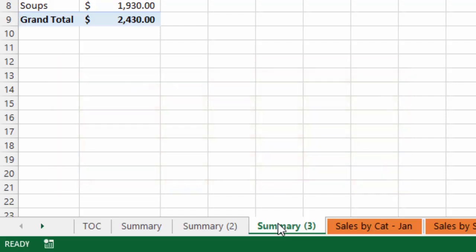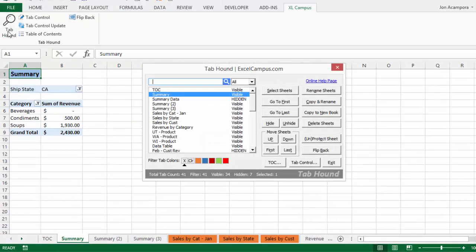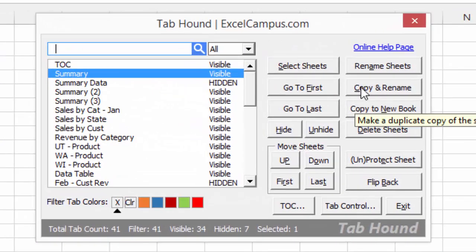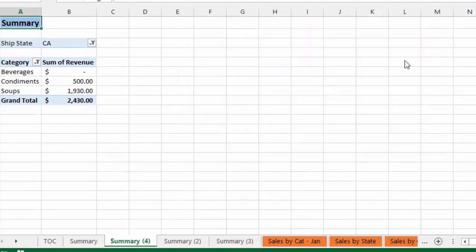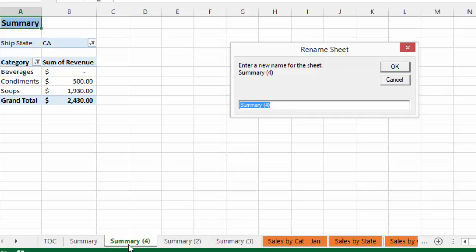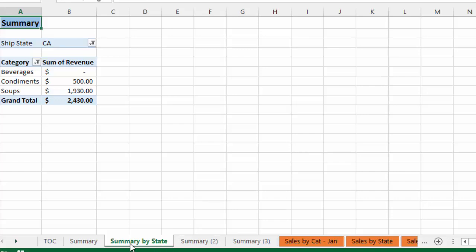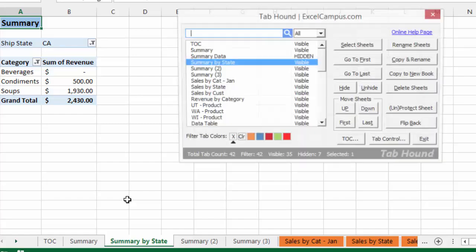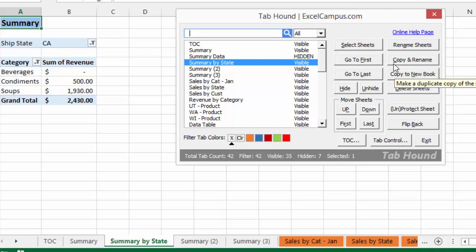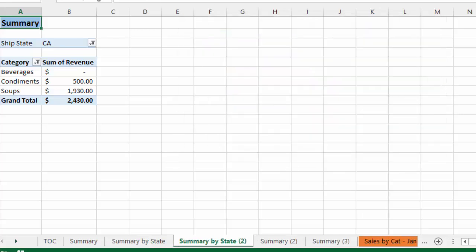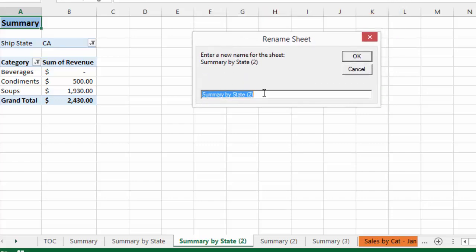Typically after we make that duplicate copy we rename the sheet, and TabHound has a process that will do this all in one step. If I open the TabHound window, you'll notice this Copy and Rename button. If I just click on that, it'll make a duplicate copy of the sheet automatically and then bring up a window to prompt us to enter a new name. I can enter a new name and press Enter to rename the sheet. The keyboard shortcut is Alt-1 to open TabHound, then Alt-C to copy and rename.